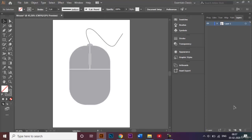And that's it — the illustration is now ready and successfully saved. I hope you found this tutorial to be useful. With a little practice you can make more things in Adobe Illustrator. Thank you for watching and keep practicing!